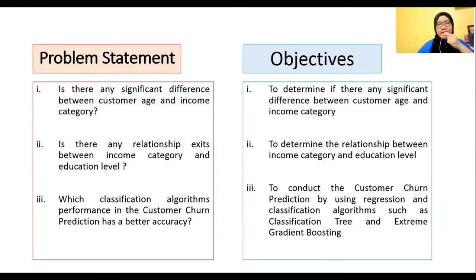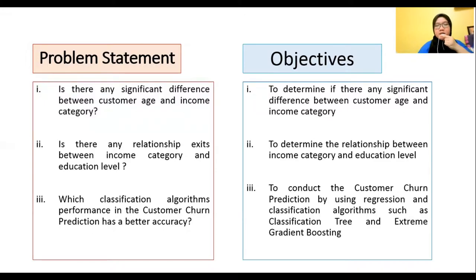For the objectives: first, to determine if there is any significant difference between customer age and income category. Second, to determine the real relationship between income category and education level. Third, to conduct customer attrition prediction by using regression and classification algorithms, such as classification tree and extreme gradient boosting.